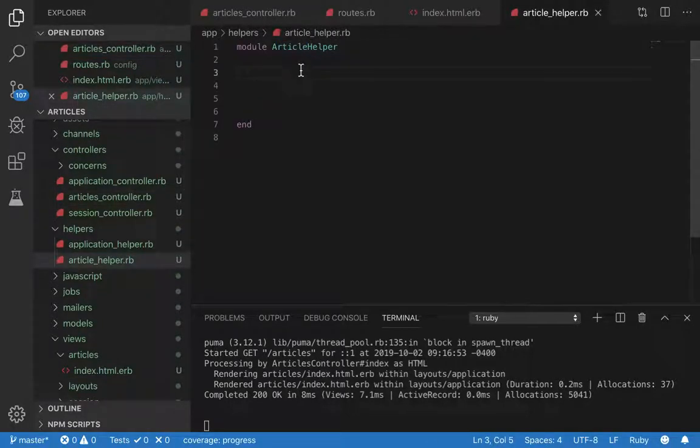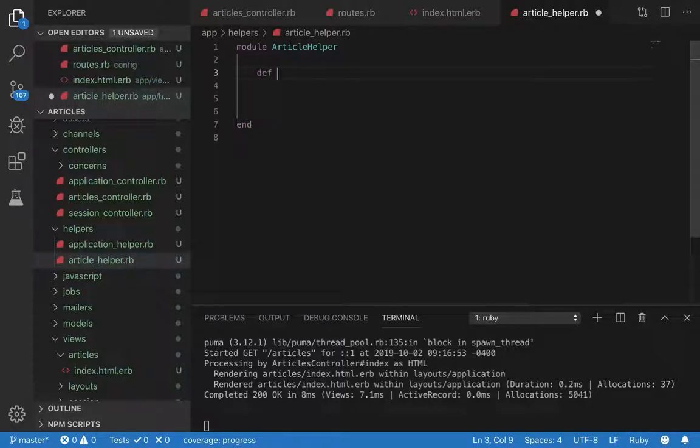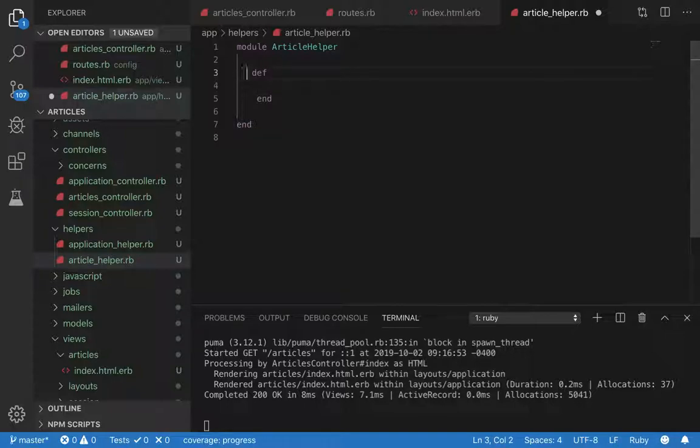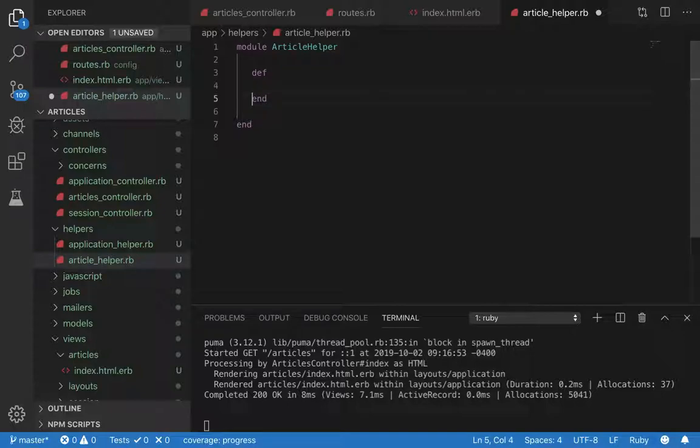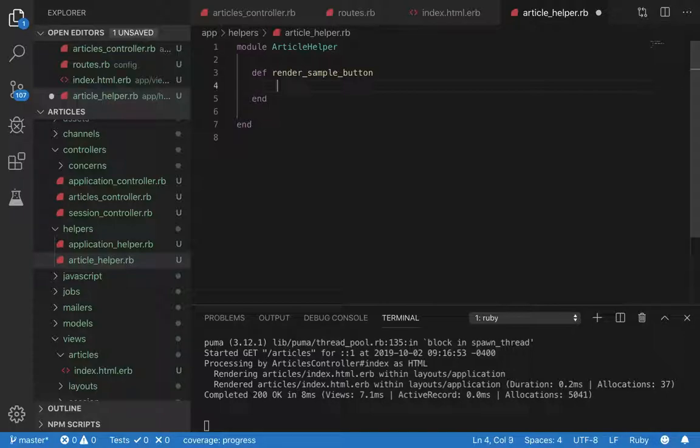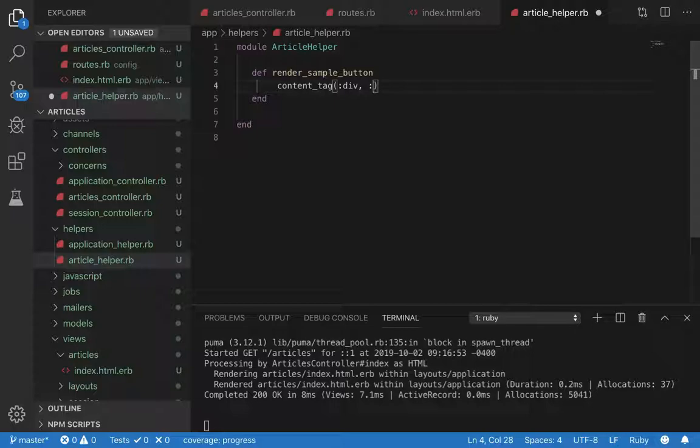Now let's write. We have to write a method that's going to do the substituting in the view file. Let's call it render sample button. In here we're going to define a content tag div. This syntax is specifically for rendering view helpers.